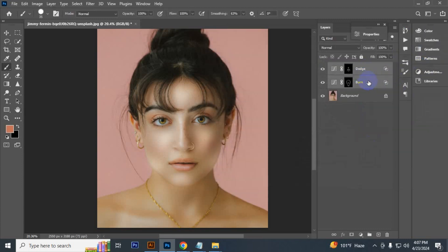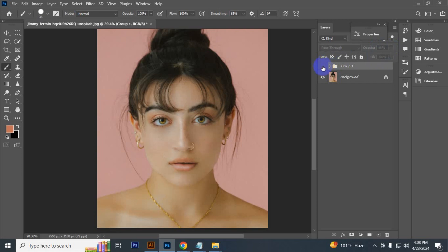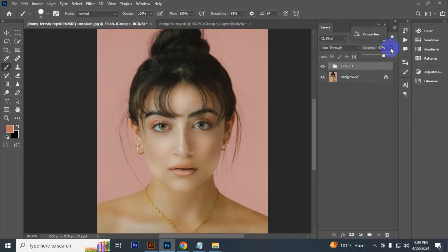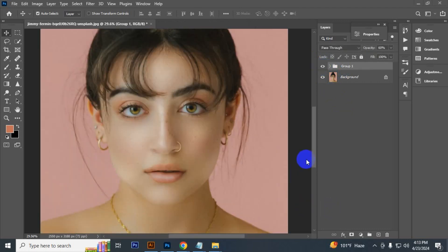Now select this tool layer and press Ctrl+G to group, decrease the opacity. Now see the before and after.